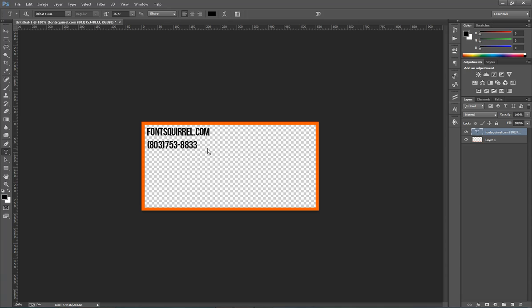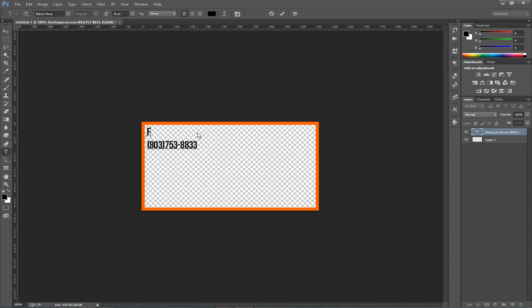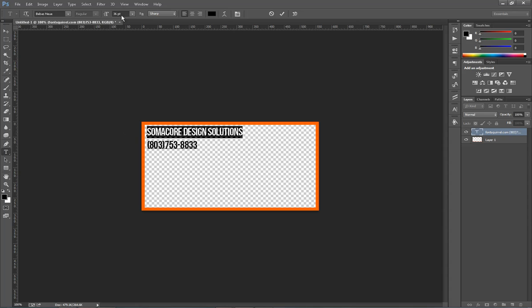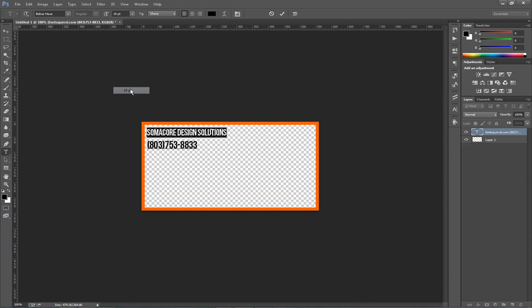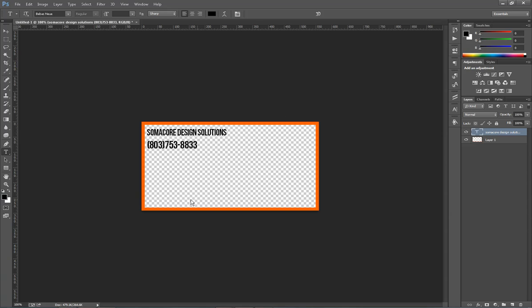So I've got my fontsquirrel.com and where I would replace that with my business name. I can do that real quick. And I might have to highlight this and take it down to about 30 to just make it a little bit smaller for the ad. So here we go. This looks good. It's a good size. It takes up a good amount of the ad.